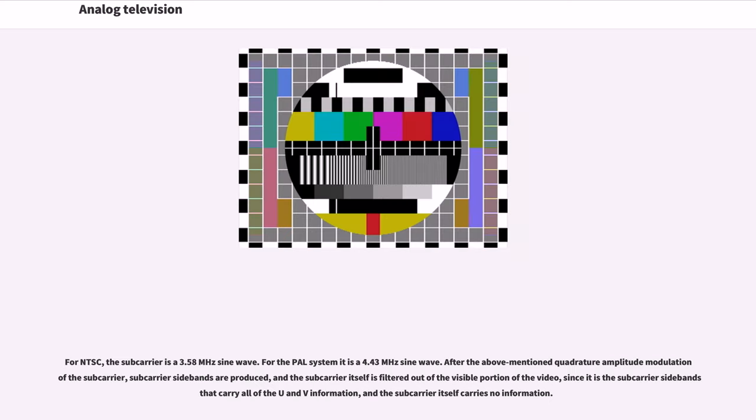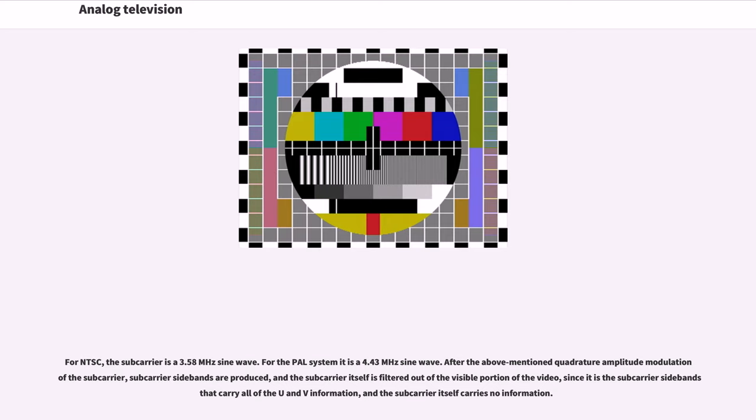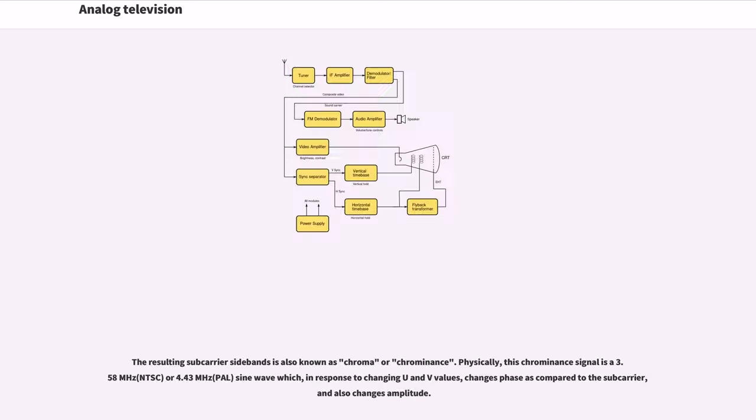For NTSC, the subcarrier is a 3.58 MHz sine wave. For the PAL system it is a 4.43 MHz sine wave. After the quadrature amplitude modulation of the subcarrier, subcarrier sidebands are produced, and the subcarrier itself is filtered out of the visible portion of the video. The resulting subcarrier sidebands is also known as chroma or chrominance.